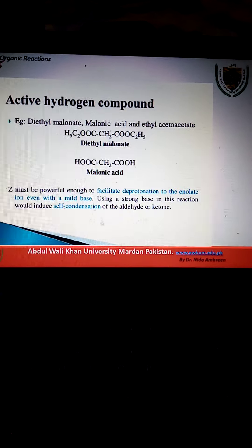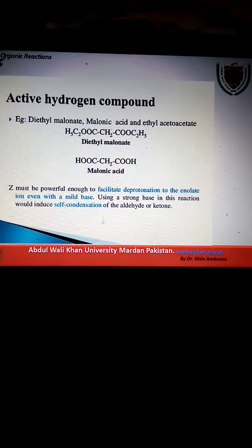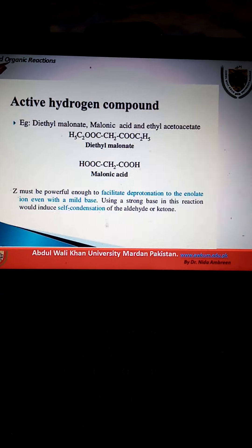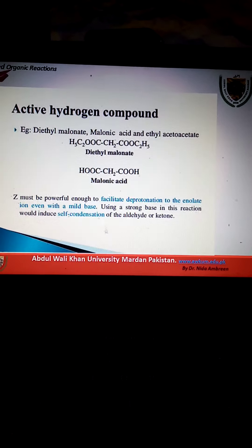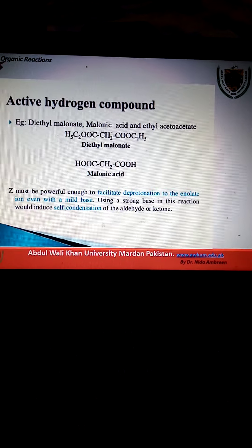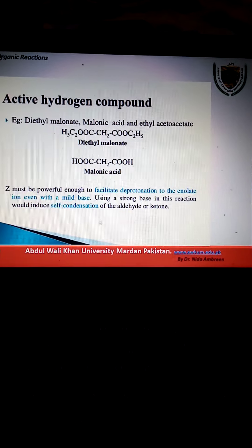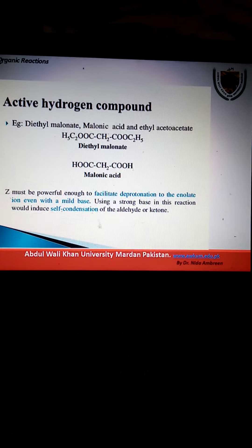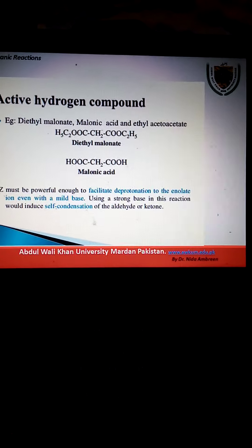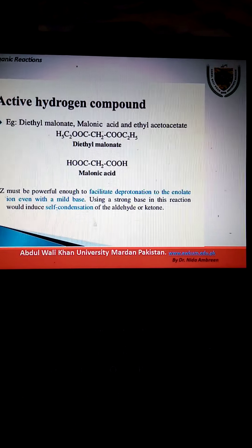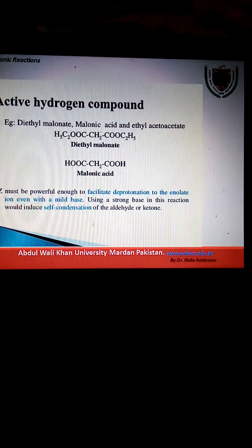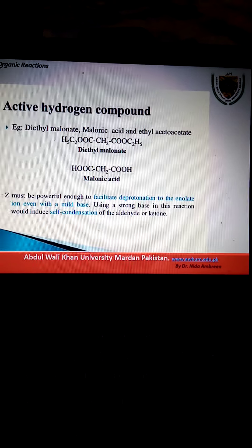The Knoevenagel reaction was reported in 1894 by E. Knoevenagel. This reaction is called the diethylamine-catalyzed condensation.